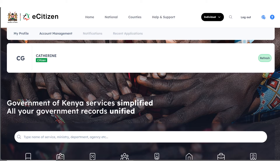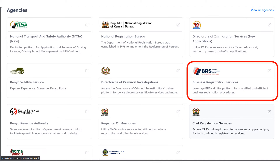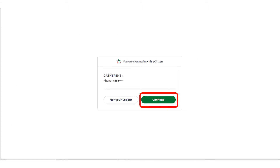It's going to open your eCitizen account. Confirm that all the details you have entered are correct and that you're using your own profile. Scroll down to BRS — Business Registration Services. Once you click on Business Registration Services, it's going to ask you to confirm that you are logging in with the following details. Confirm that they are yours and click on Continue.